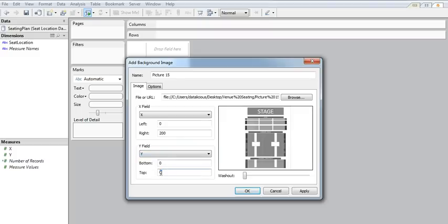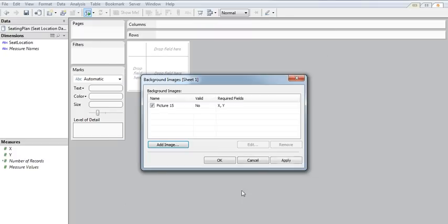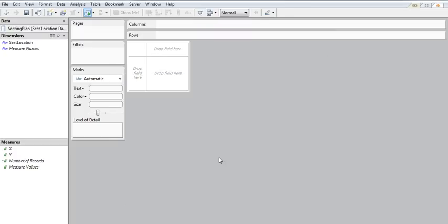And then for Y, I'm going to make this 400 because my actual image is taller than it is wide. And OK. Now, nothing happens.